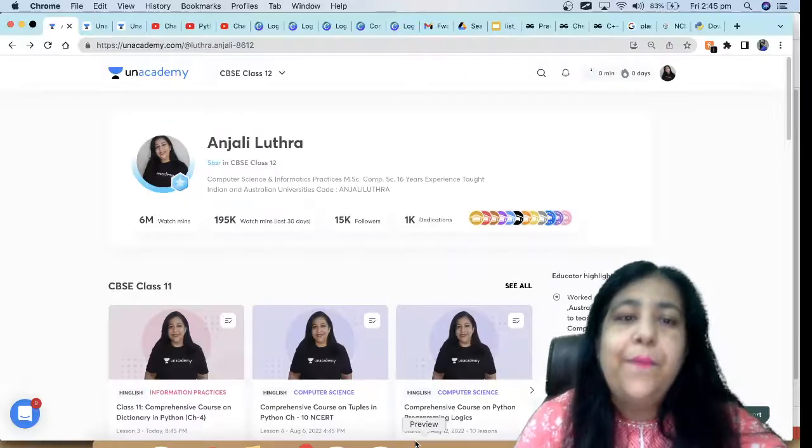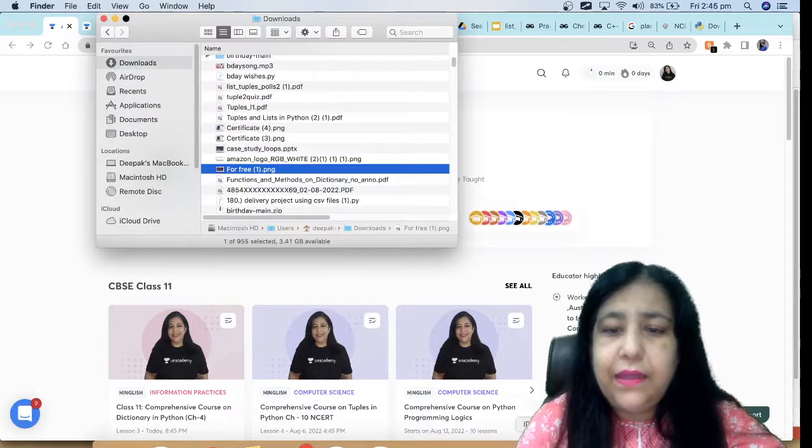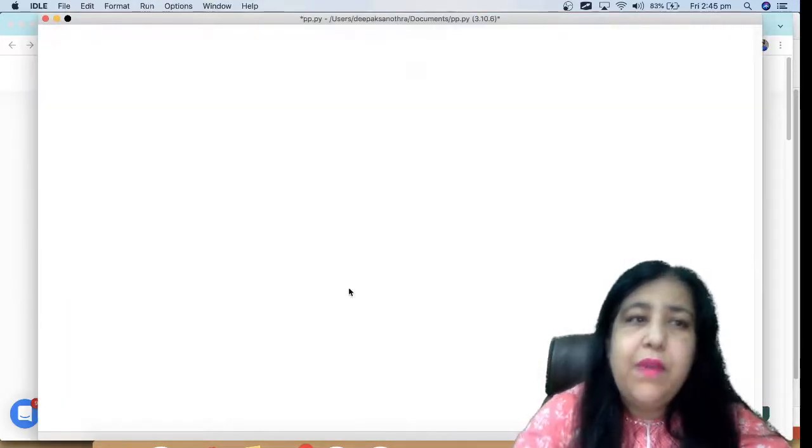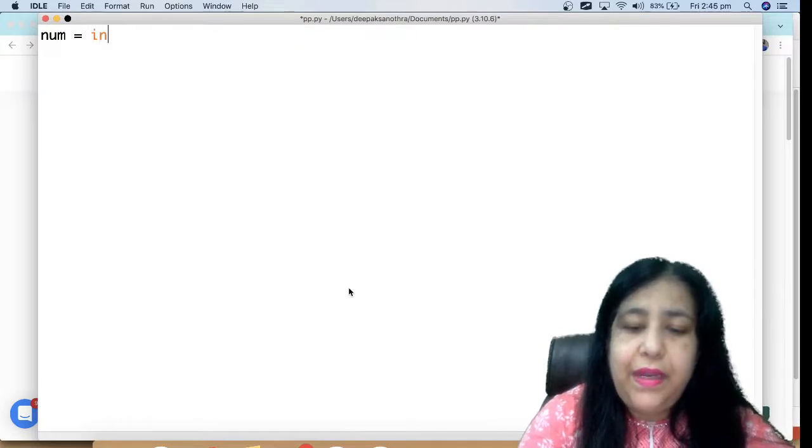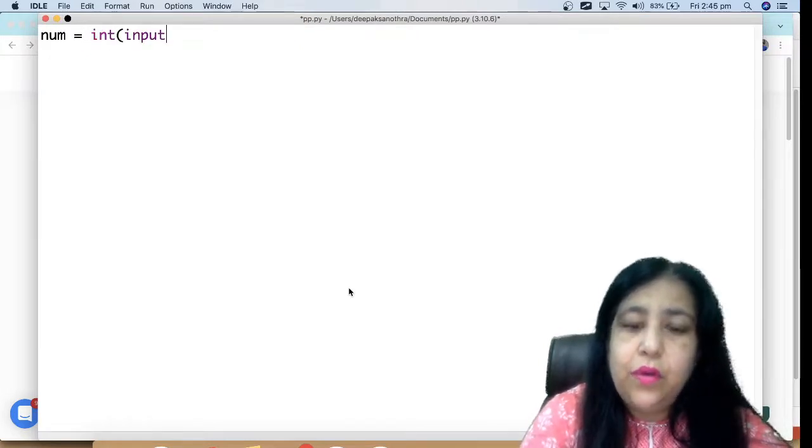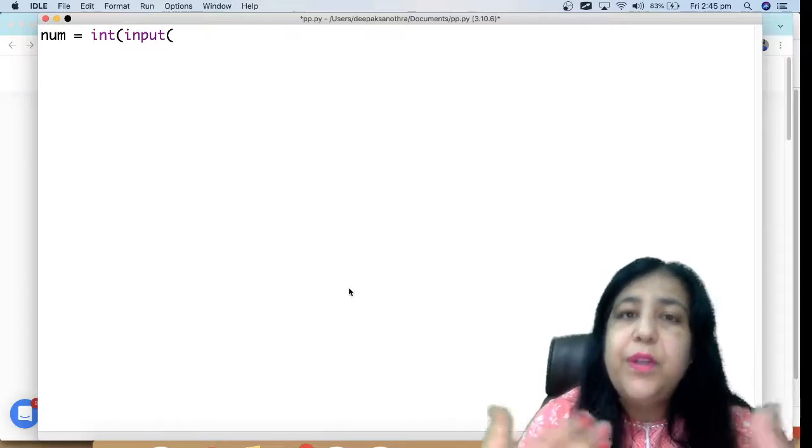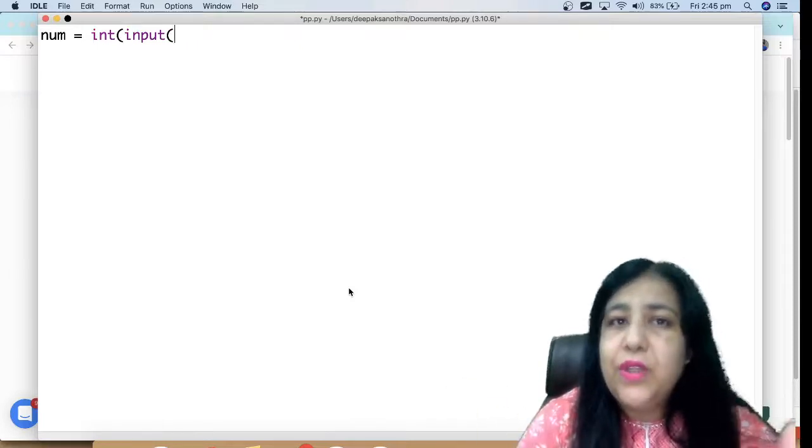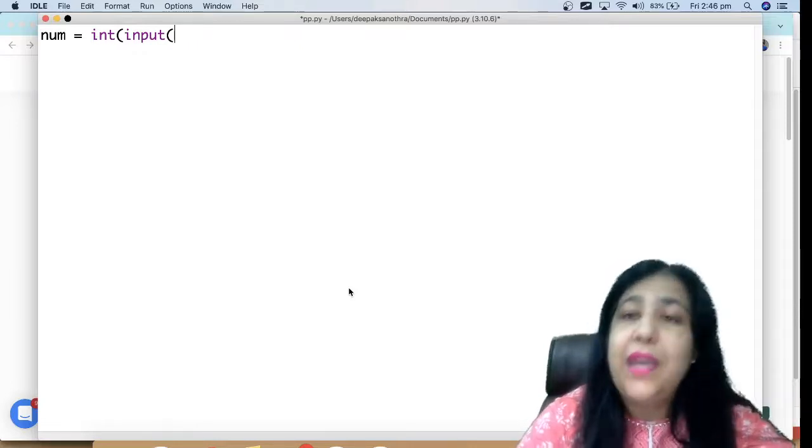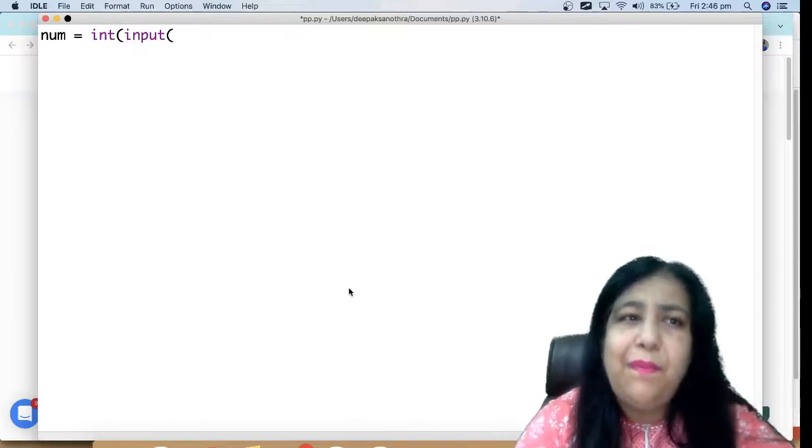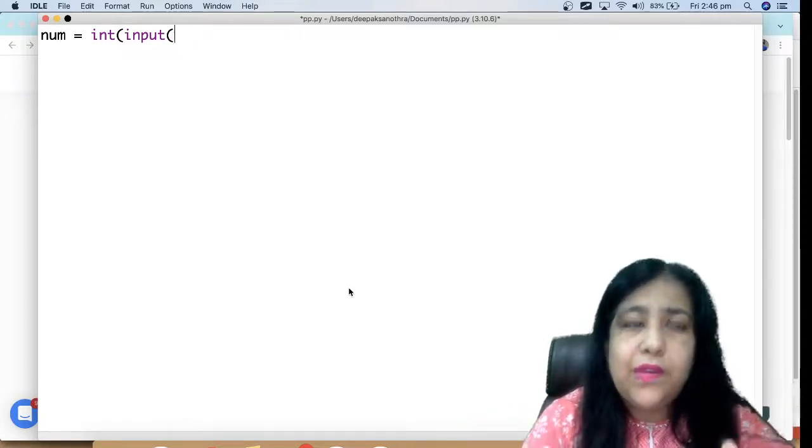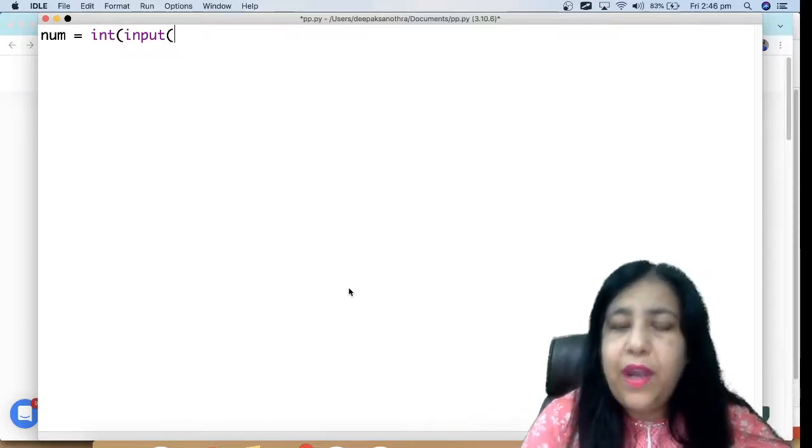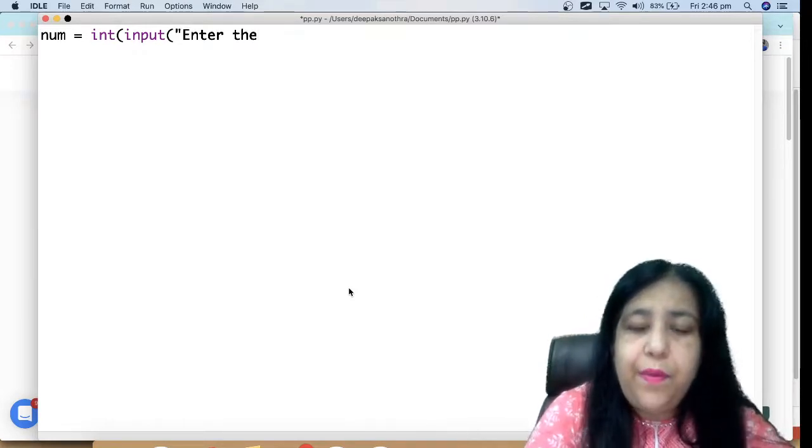Now we can code this. You will remember when I had you do that question, we had done one thing - we took a variable in which we stored the number so that when the loop ends, your number becomes zero.